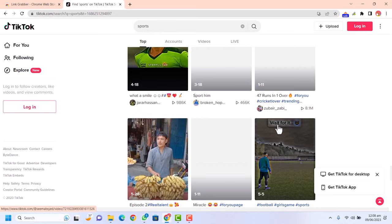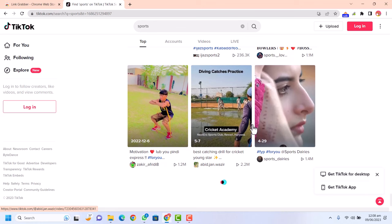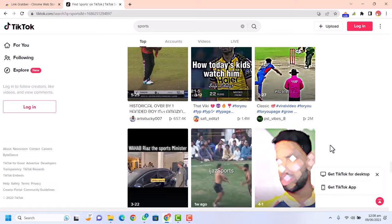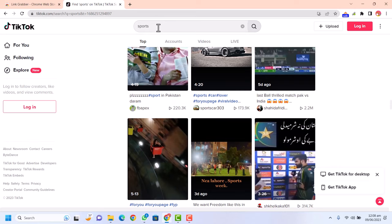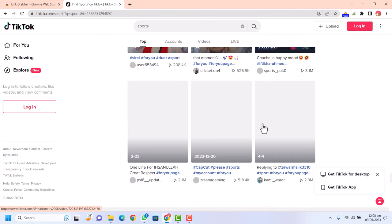Scroll down to load all the video links into your browser. You can see I have loaded all the top videos — 1.2 million, 1.4 million views and so on. These are basically viral videos on the keyword 'sports.' You can search your own keyword and scroll down to load all the video links into the browser.